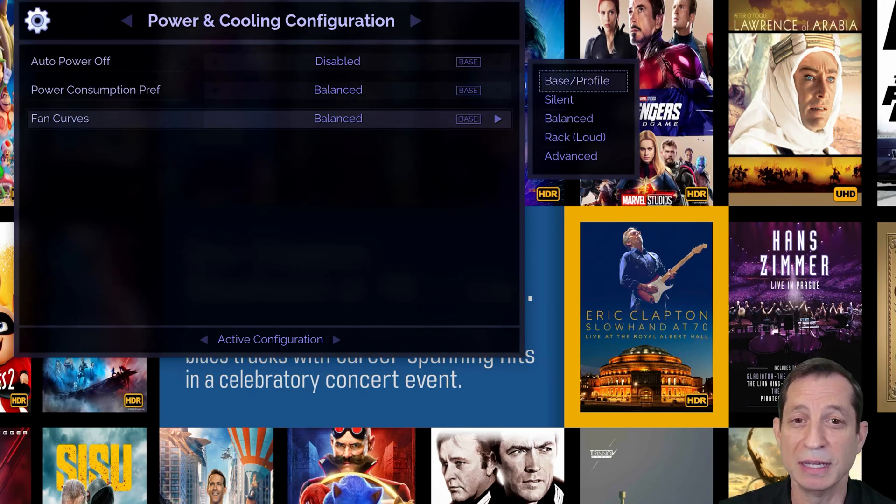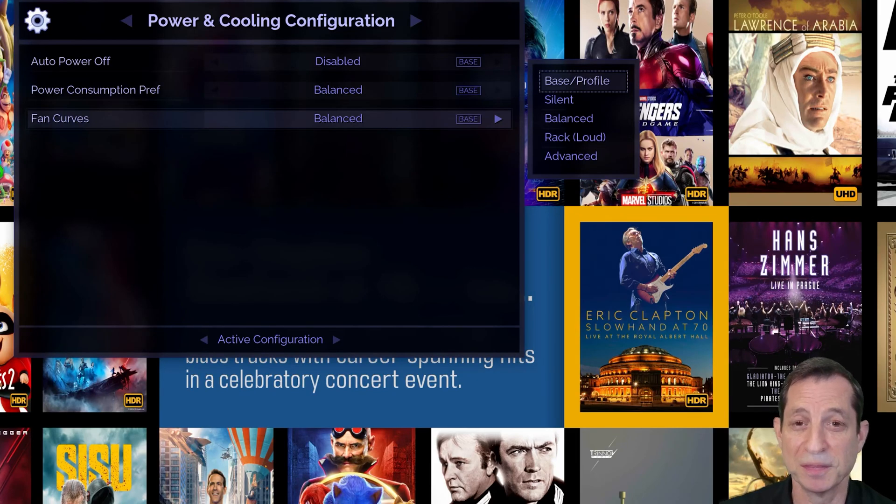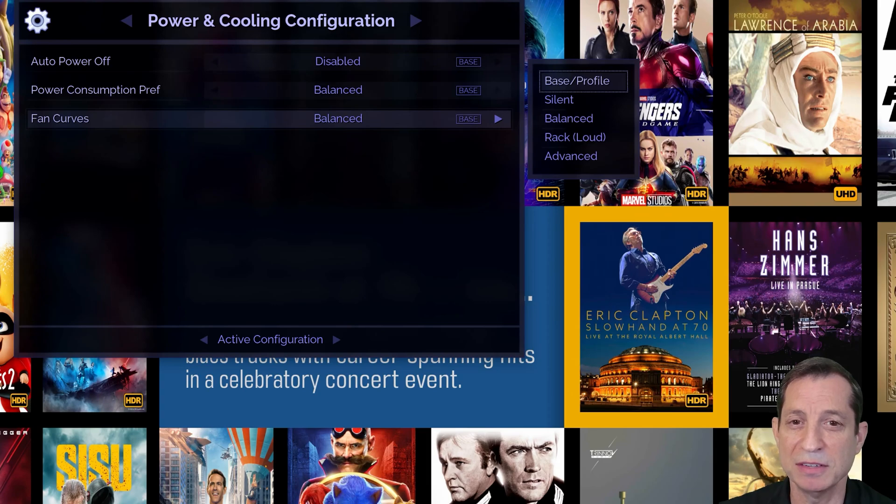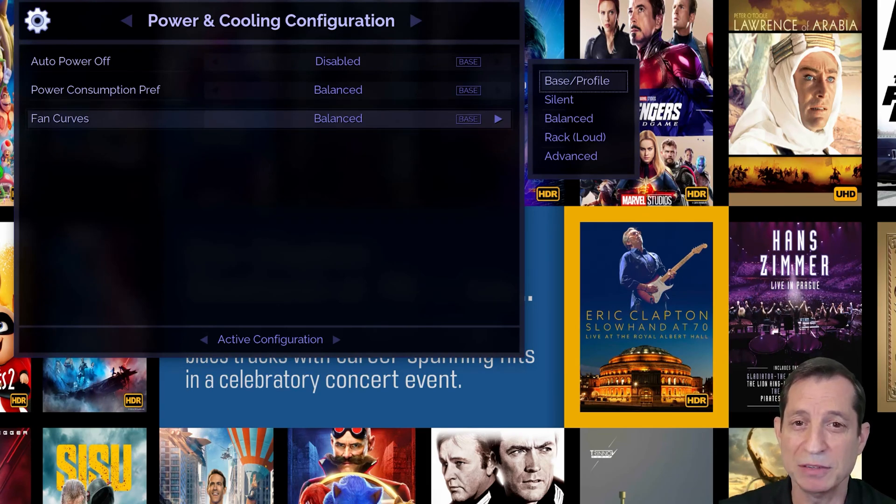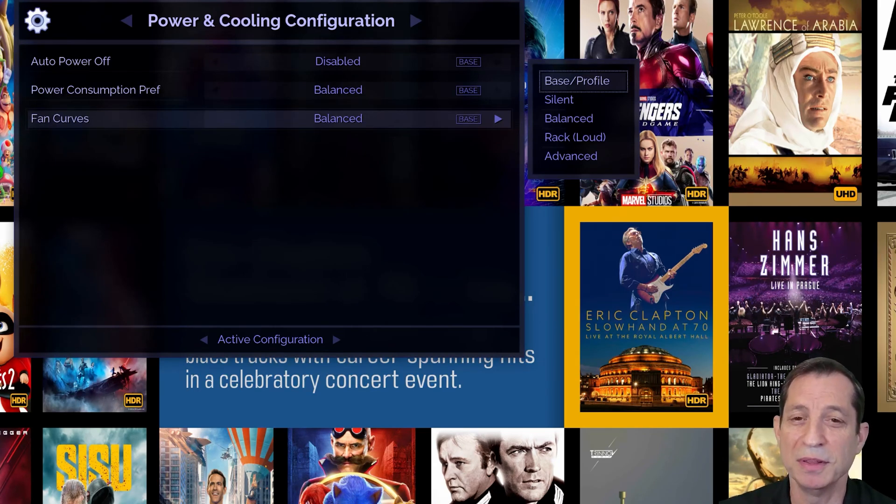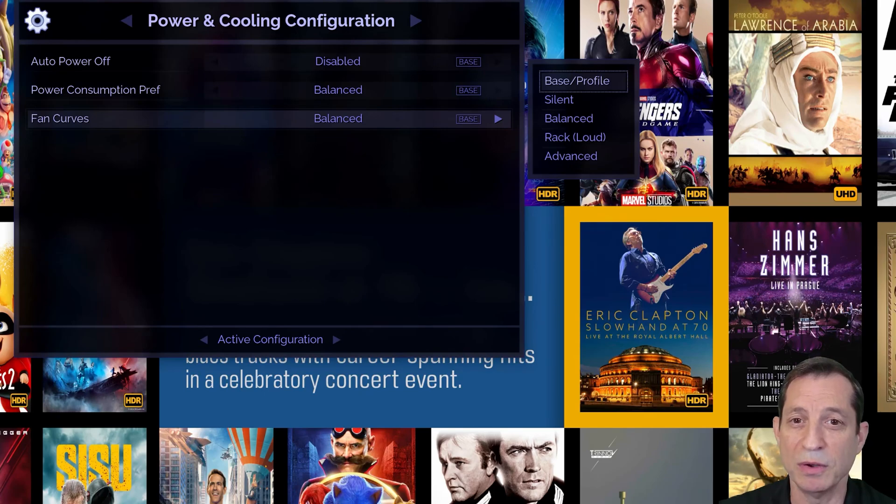Alternatively, the balanced mode offers a good mix of both quiet and cool operation. The fan settings are dynamic, adjusting based on the unit's ventilation and power demands based on video processing options in use. For instance, even in rack mode, the fans may run very quietly if the unit is well ventilated or not running under heavy load.